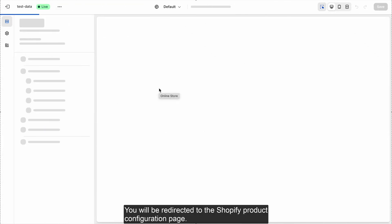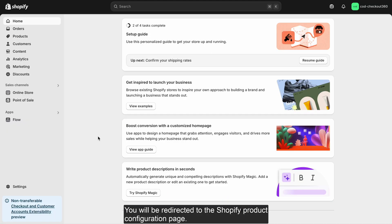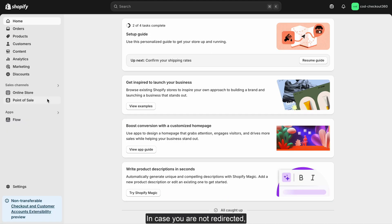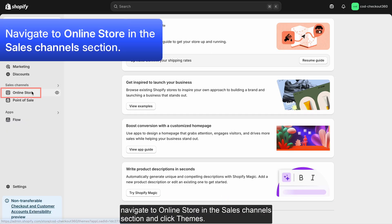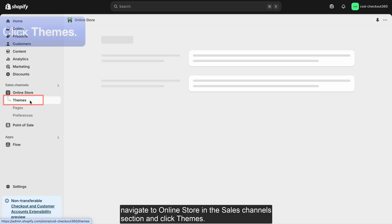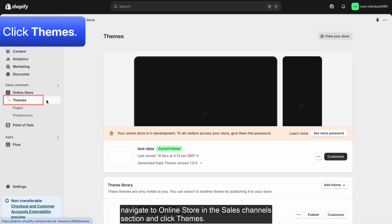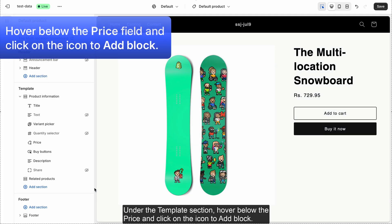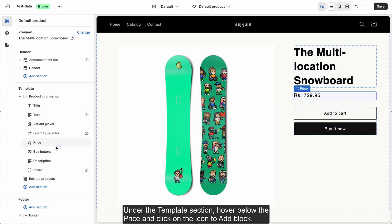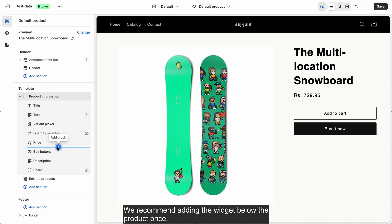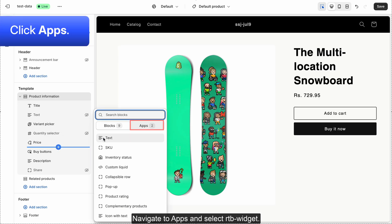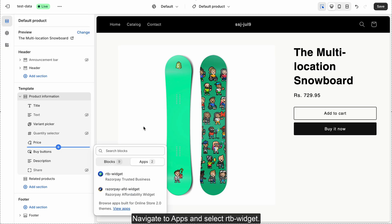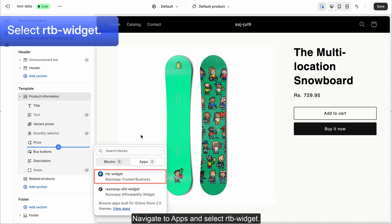You will be redirected to the Shopify product configuration page. In case you are not redirected, navigate to Online Store in the Sales Channel section and click Themes. Click Customize. Under the Templates section, hover below the price and click the icon to add a block. We recommend adding the widget below the product price. Navigate to Apps and select RTB-Widget.